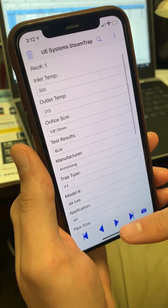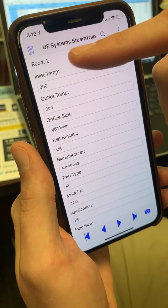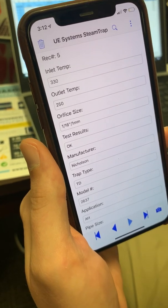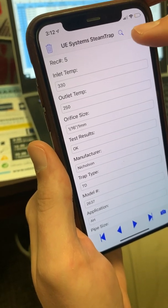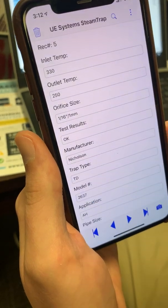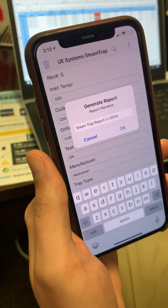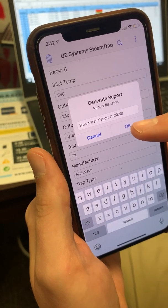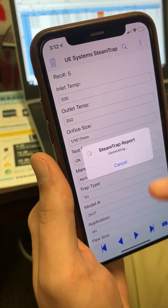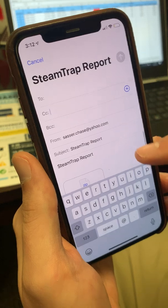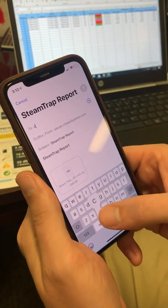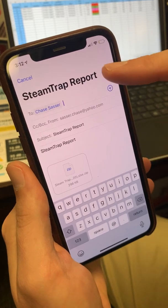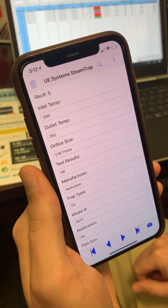When you're done with trap number one, just go through number two and do the same thing — three, four, and I have five loaded in here. When you're done, hit the three dots at the top, then hit Generate Report. It'll give you a spot to name the actual report — we'll just do 'Steam Trap One 2020' — then generate the report, type in a name and email address, and send it off.